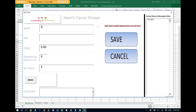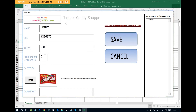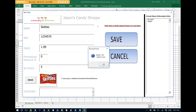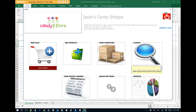Let's just add another one just to have two in the system. So now we have two images stored within the Excel Point of Sale. We can click Cancel to go back to the main menu and we're pretty much ready to go.